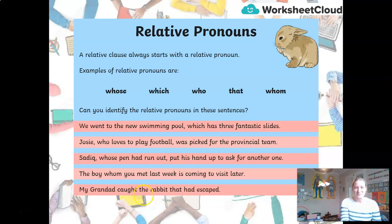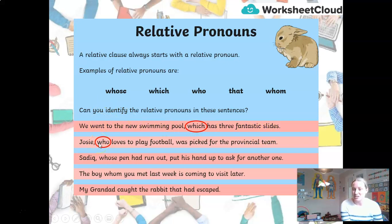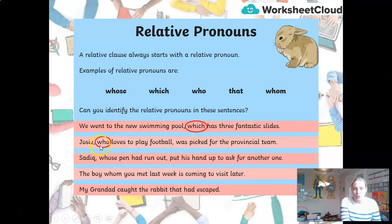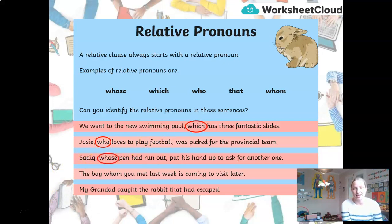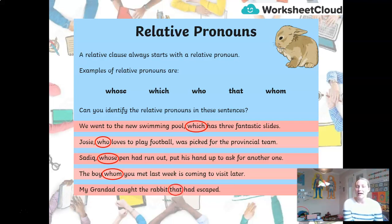Let's go through them now together. In the first sentence, 'which' is the relative pronoun, and anything that follows it is the relative clause. 'Who' is the relative pronoun in the second — 'who loves to play football' is an embedded relative clause. In the third sentence, it's 'whose' — again the relative clause is embedded with a comma on each end. 'Whom' is the one in the fourth sentence: 'the boy whom you met last week.' And 'that' — 'that had escaped' is the relative clause in the last.